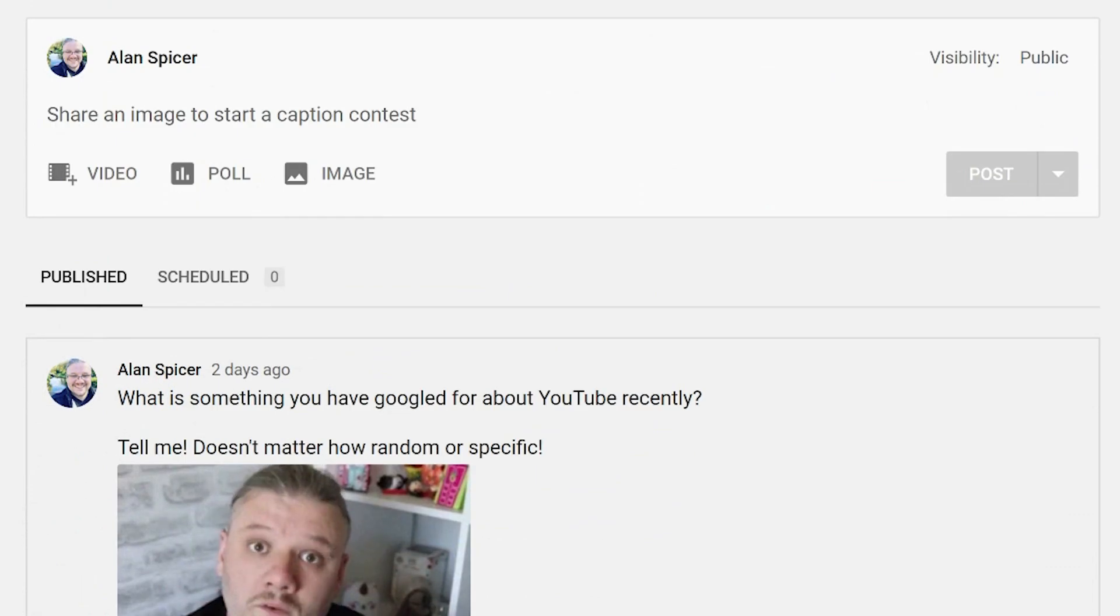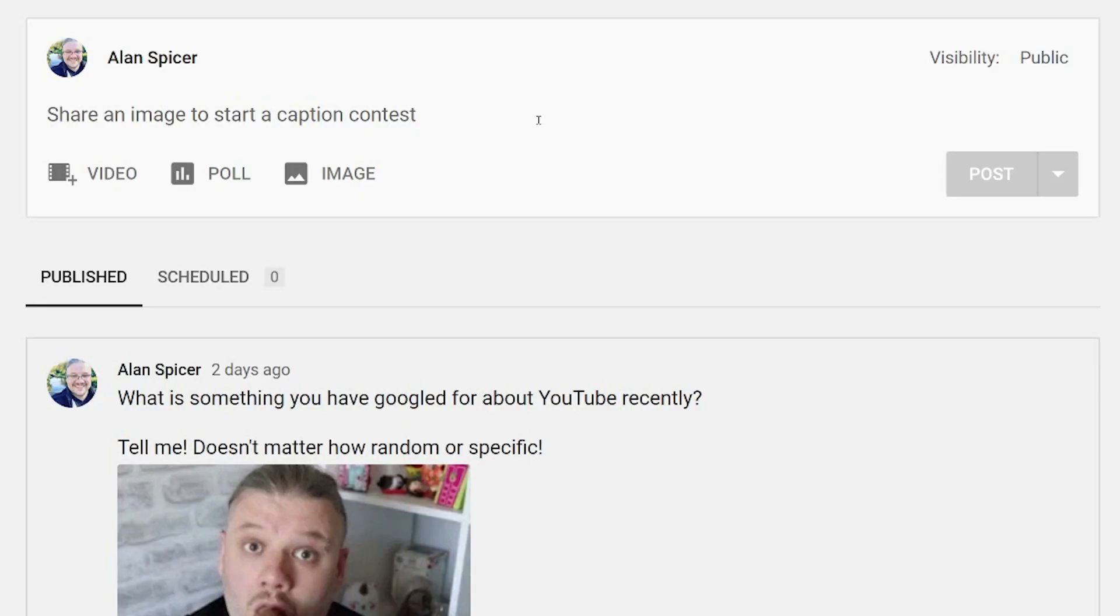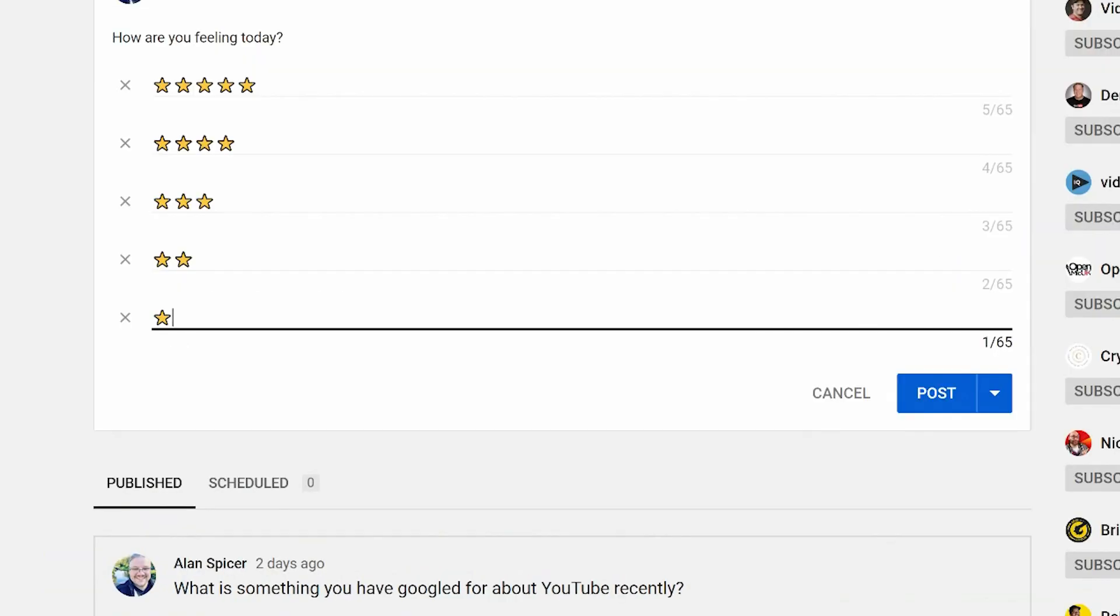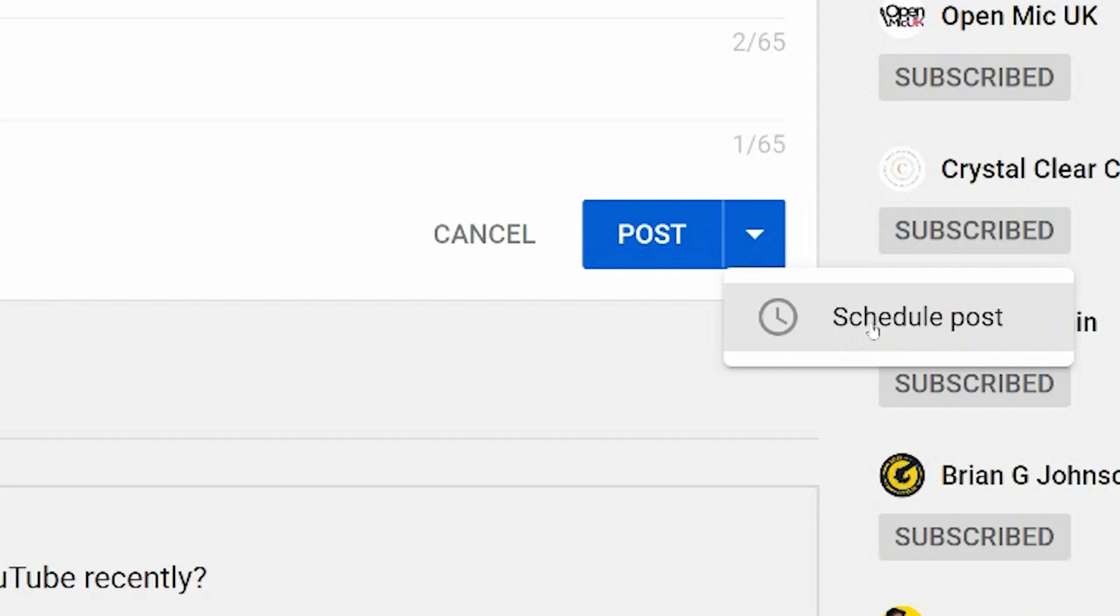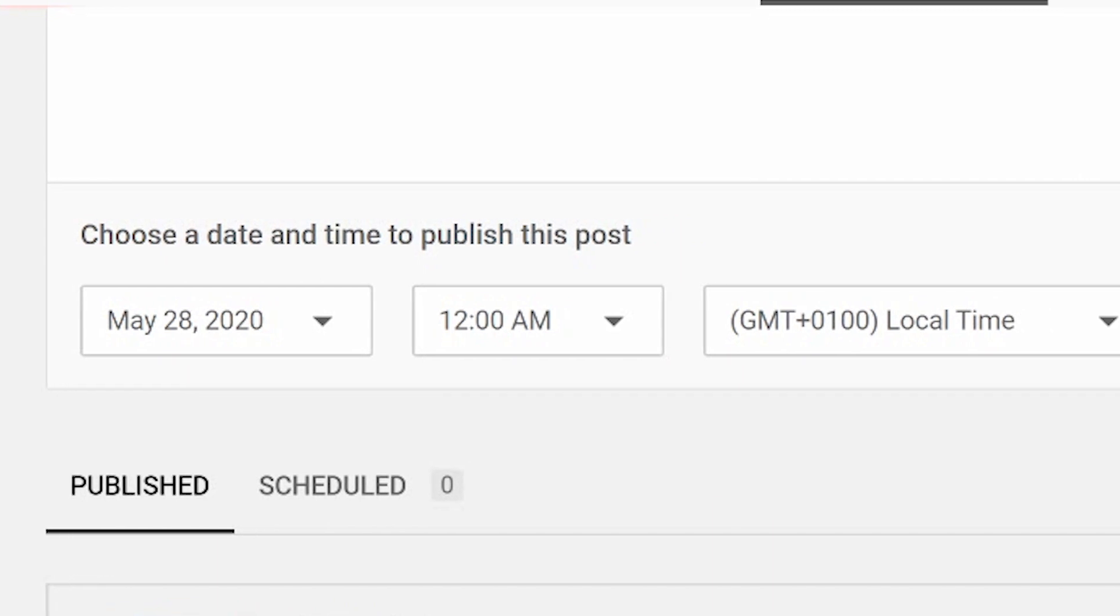But if you want to get ahead of the curve and make sure that you're posting on a regular basis, you can schedule content. To schedule a post, start typing like you would any other time. When your post is ready, instead of clicking post like you normally would, you'll now see a drop-down menu and the option to schedule post. Here is where the magic works.